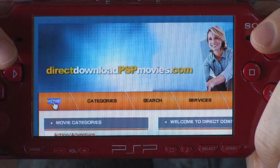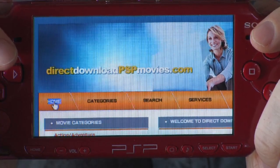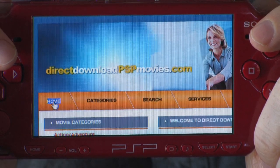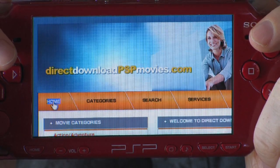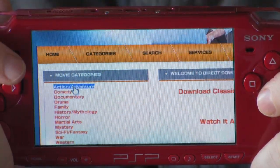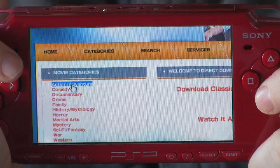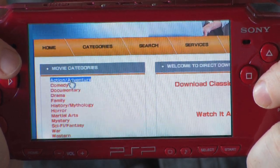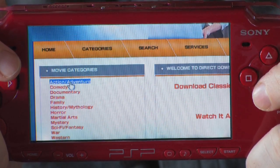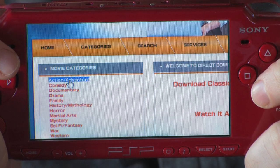The next thing you'll want to do is go to directdownloadpspmovies.com. That is the largest online repository of PSP format movies. Once you're there, look for a category called Movie Categories, which shows exactly what it sounds like — genres of movies. Click a movie that you're interested in, it'll open up a new web page, and you'll go ahead and save it. You'll want to put the video in your movies folder, and then it will be ready to play on your PSP.